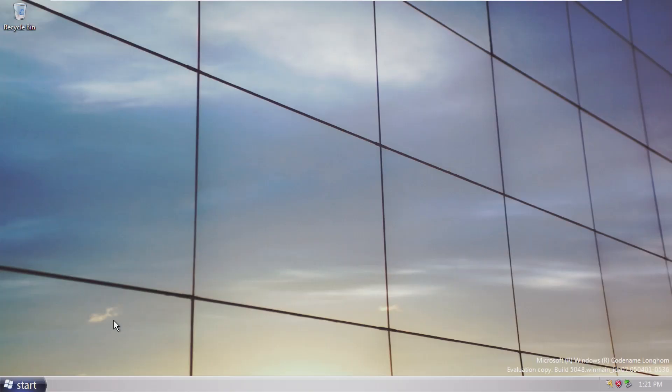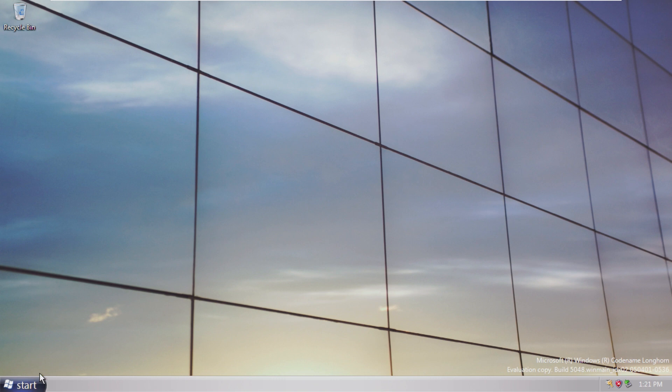So here, this is the desktop of Longhorn Vista Build 5048. For starters, we can see a very interesting taskbar. I really like this taskbar. It features a blue start button, which was never really seen in public before. It looks like a combination of XP and Vista with that gray theme.